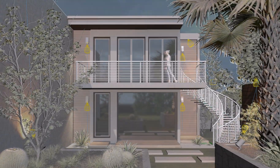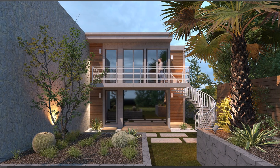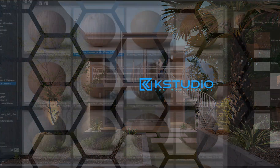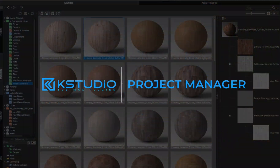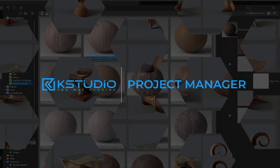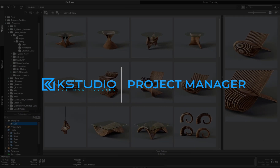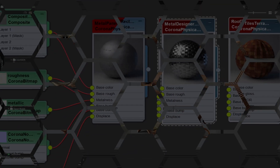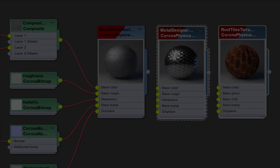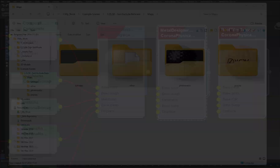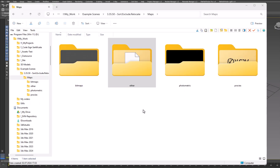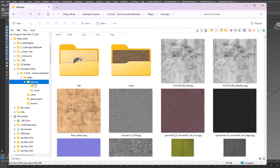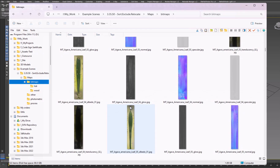The latest version of Project Manager focuses on enhancing scene asset organization capabilities. In this video, you will learn how to sort scene assets, exclude assets from collection by type, and how to set up and utilize the relocation feature effectively.